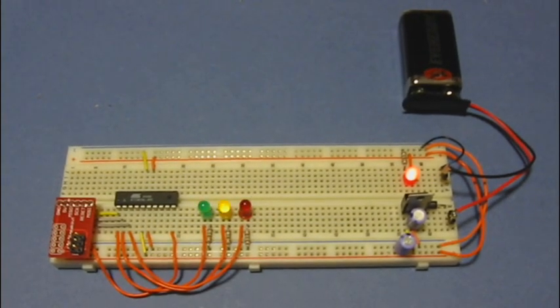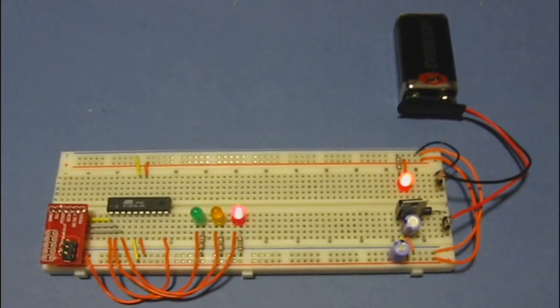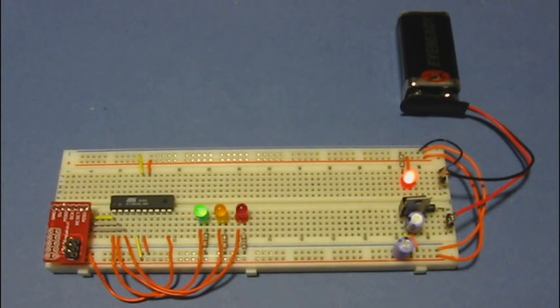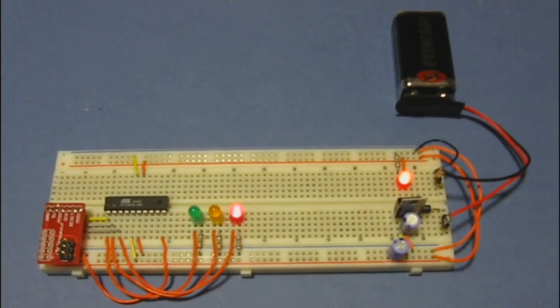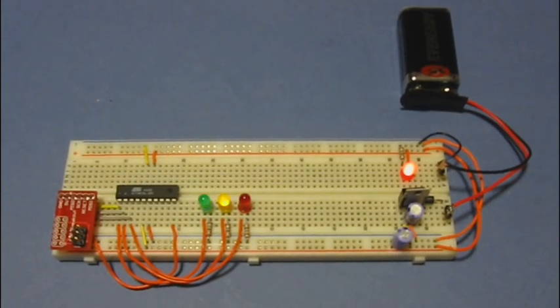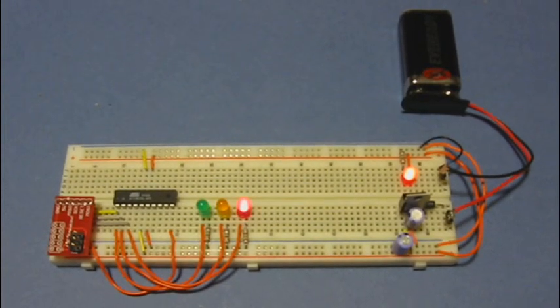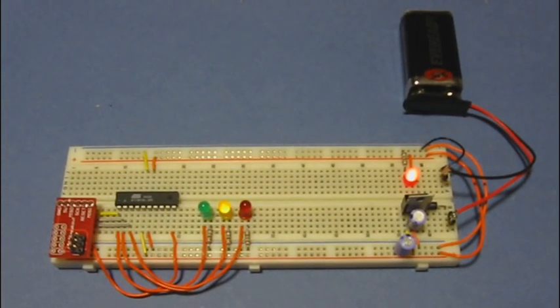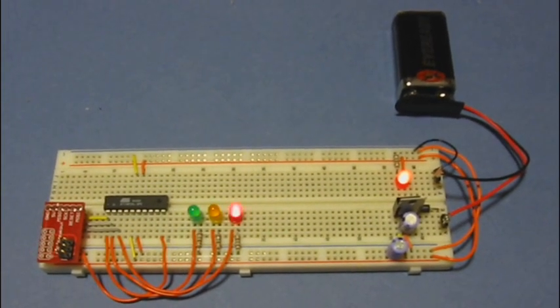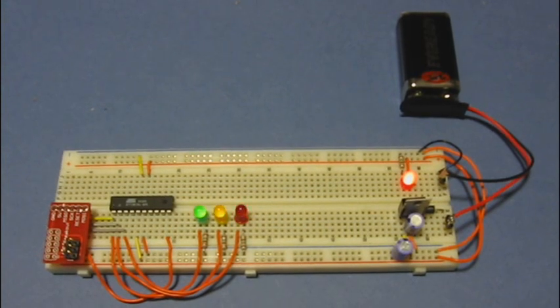In this Instructable, we're going to show you how to take a Tiny26 microprocessor and connect it up to a breadboard, a power supply, and some LEDs. And then we're going to program it to do this little blinking motion.